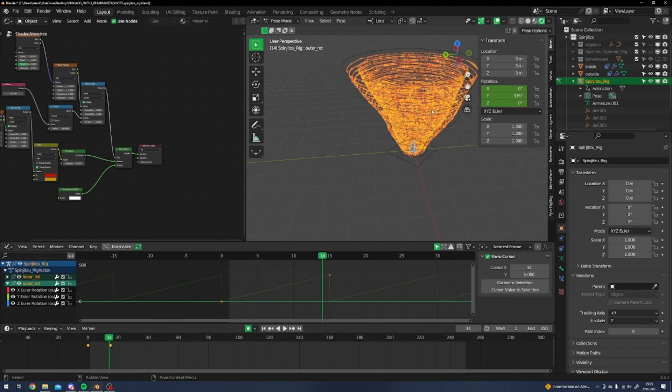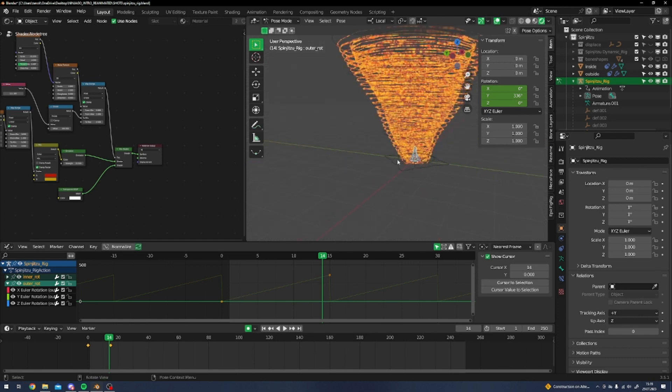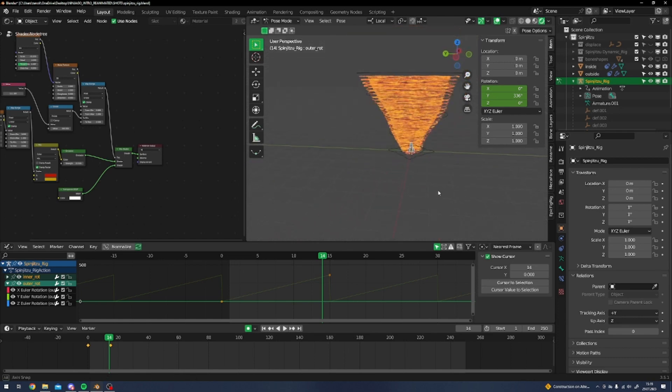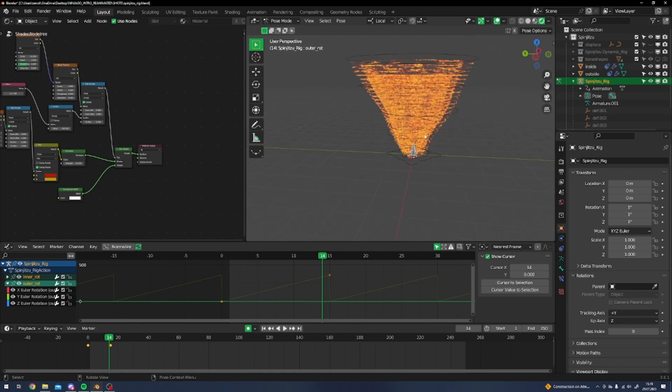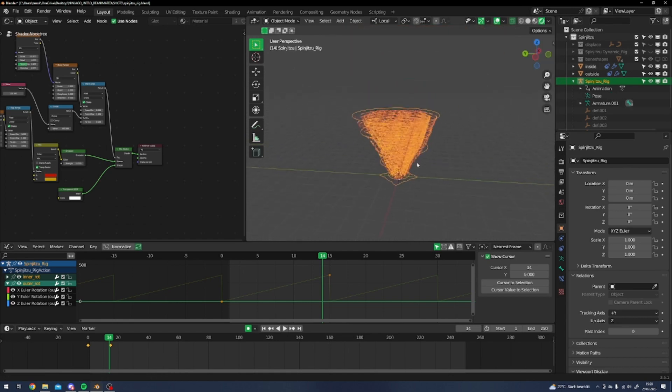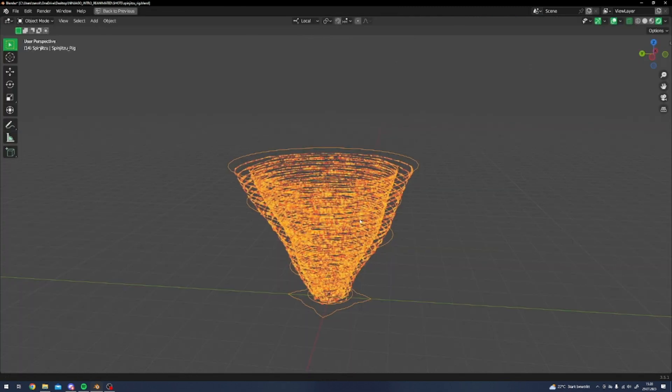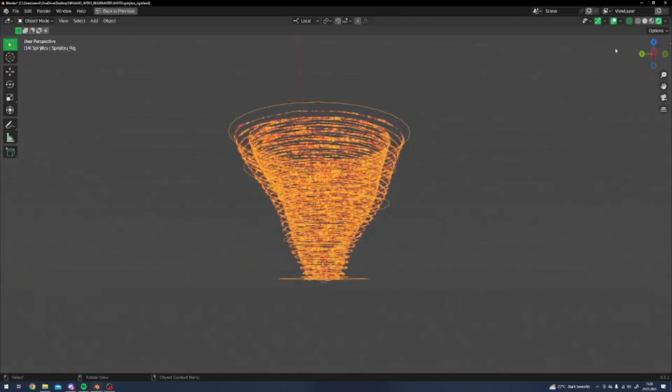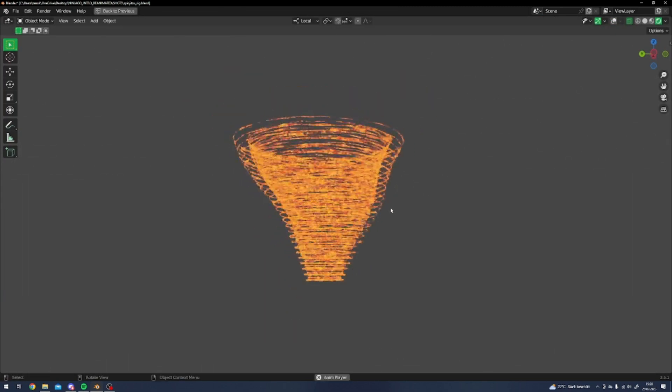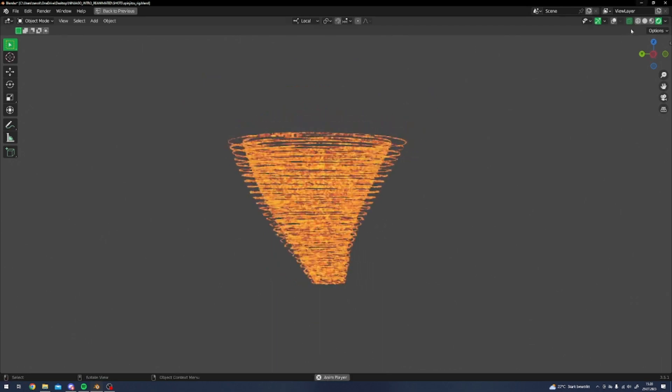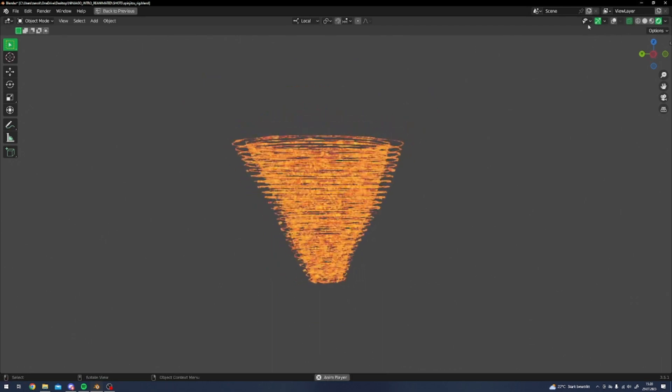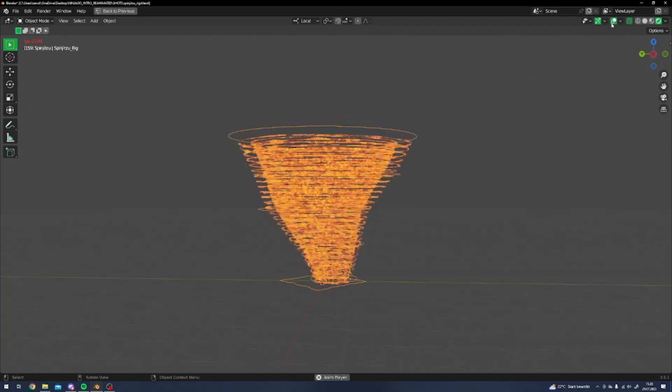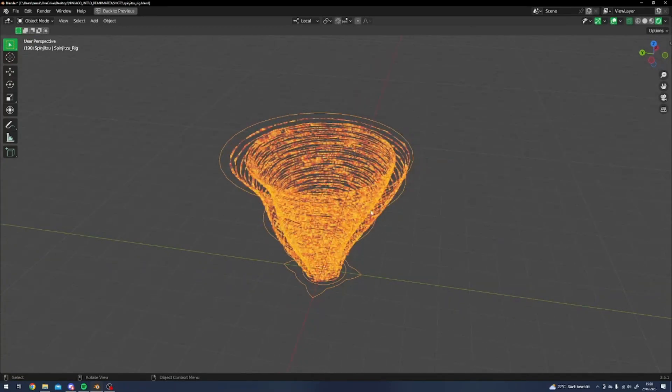All right, second try of making this video. In the first one I accidentally forgot to record my screen, which is very nice. But I guess if you clicked on this video you want to know how you can do this spinjitzu that I had in my recent animation, and I will show you how I did it.